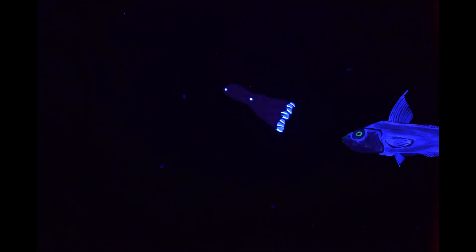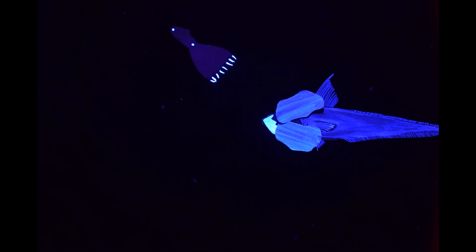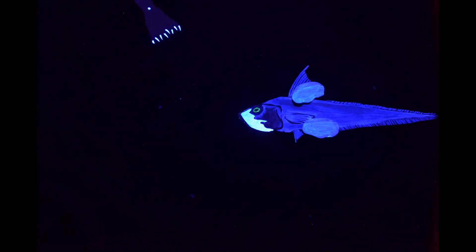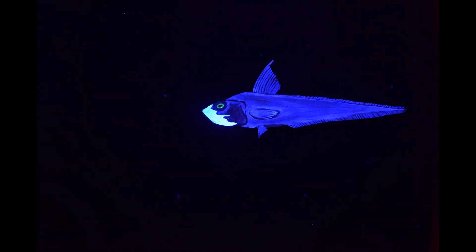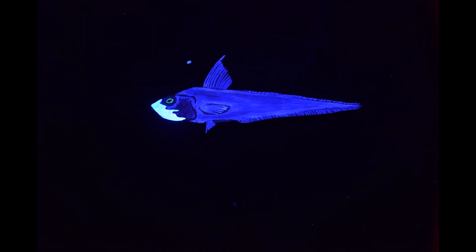When in danger, the vampire squid releases a luminous fluid from its arm tips. While this grenadier is distracted by the luminescent cloud, the squid escapes into the darkness.